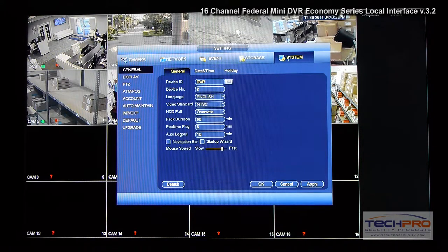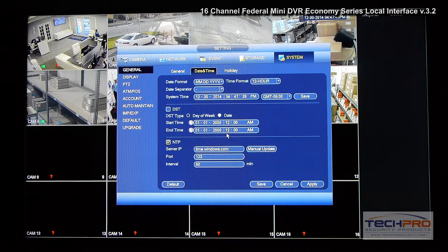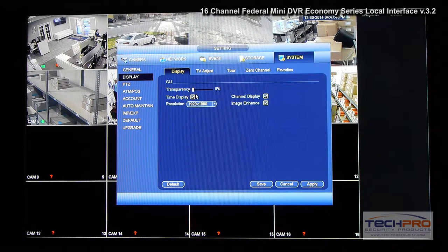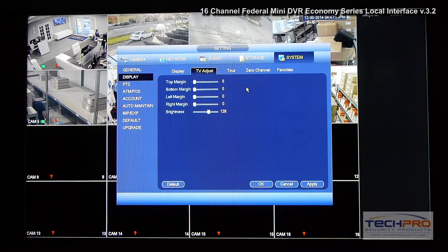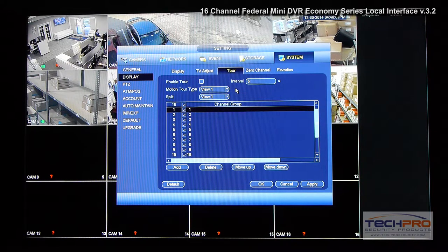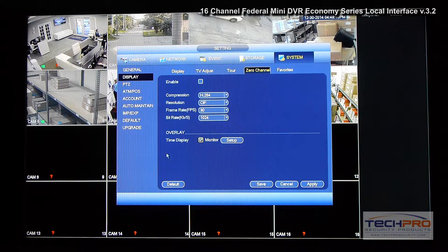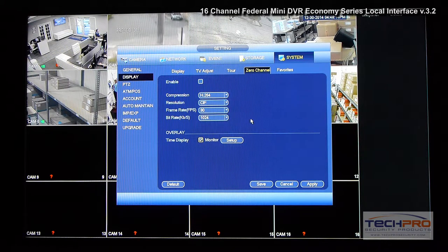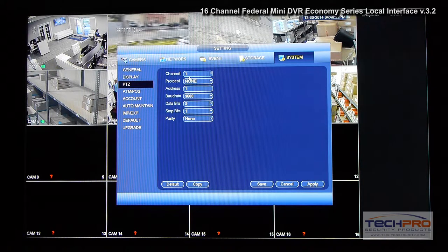You can see the detect report as well. Lastly, under system you can configure general settings for the DVR — like time, what the hard drive does when it fills up, turning on the navigation bar, and the startup wizard. You can set up the time, NTP, DST, and holidays. The display connected to the DVR itself goes all the way to 1080p over HDMI. Under TV adjustment, if you have a video matrix or BNC video output, you can configure that here. Touring allows you to set up matrix configurations. Zero channel allows you to see all channels on one single channel window, and you can configure the resolution for that output.